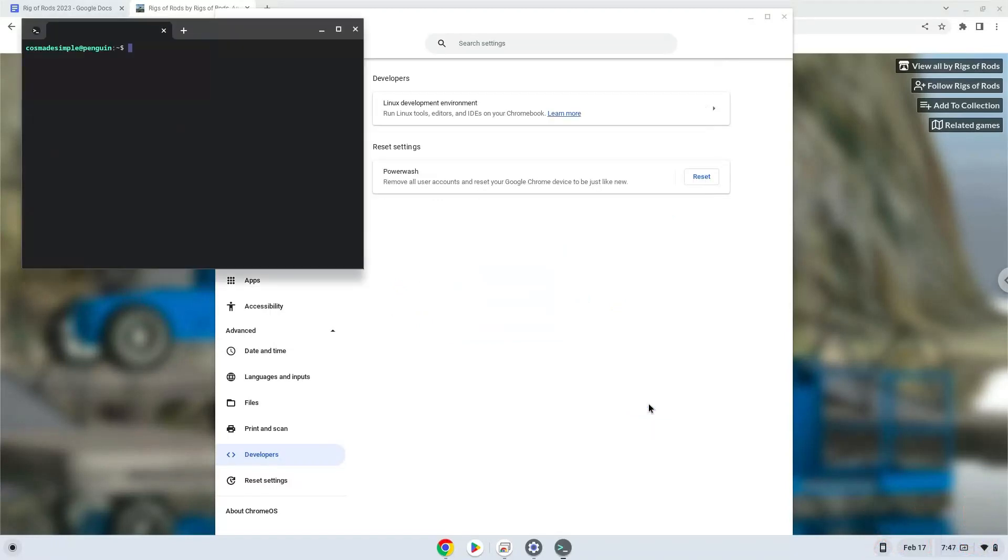Now that we have enabled Linux apps on our system, we will continue to the next step, which is to download the Linux installation package from their website.